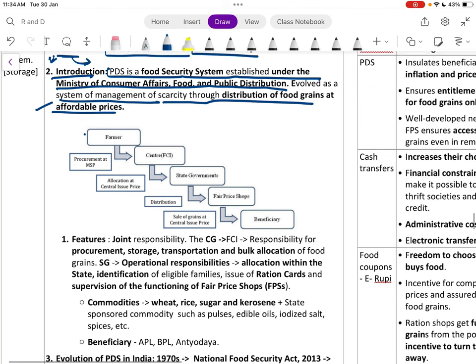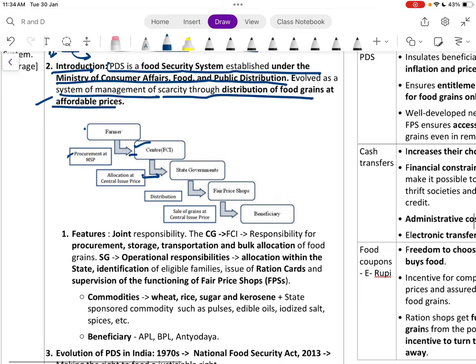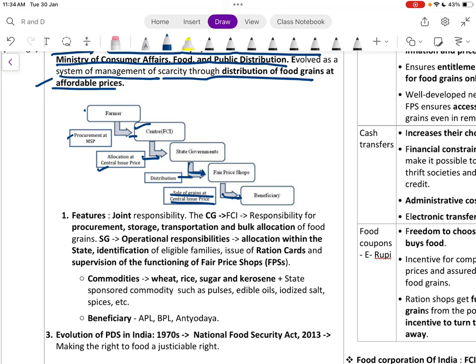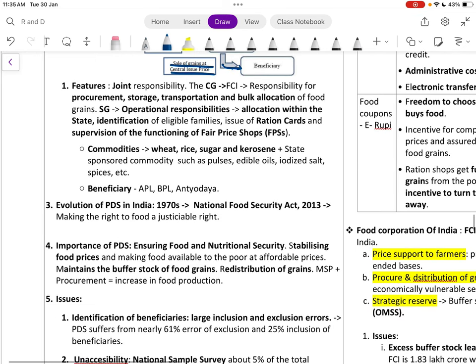Food is procured at MSP by the Food Corporation of India at the central level, then allocated at the Central Issue Price to the state government at about five to seven rupees per kg, and distributed through fair price shops to beneficiaries.